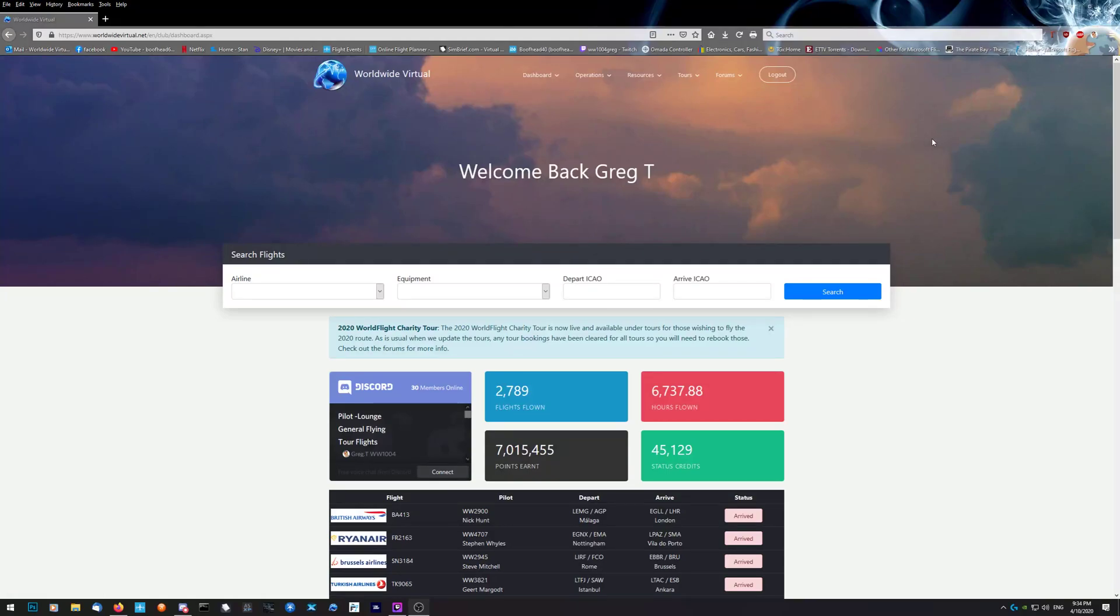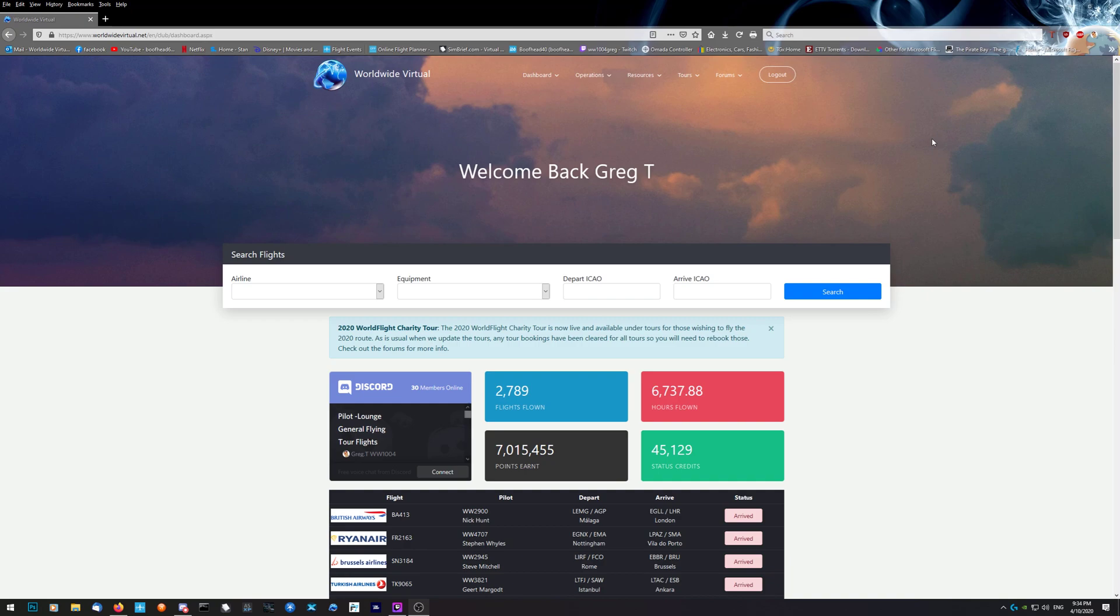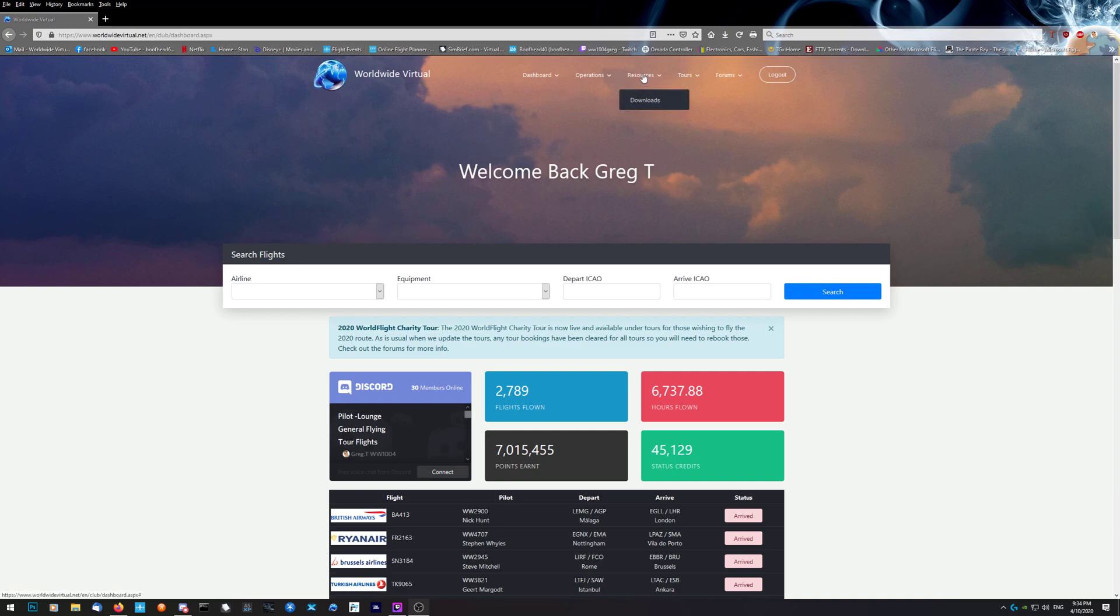Good afternoon, good evening, good morning wherever you are in the world. Just a quick tutorial on ACARS and FSUIPC with the most recent simulator, Microsoft Flight Simulator 2020. ACARS does work with it.